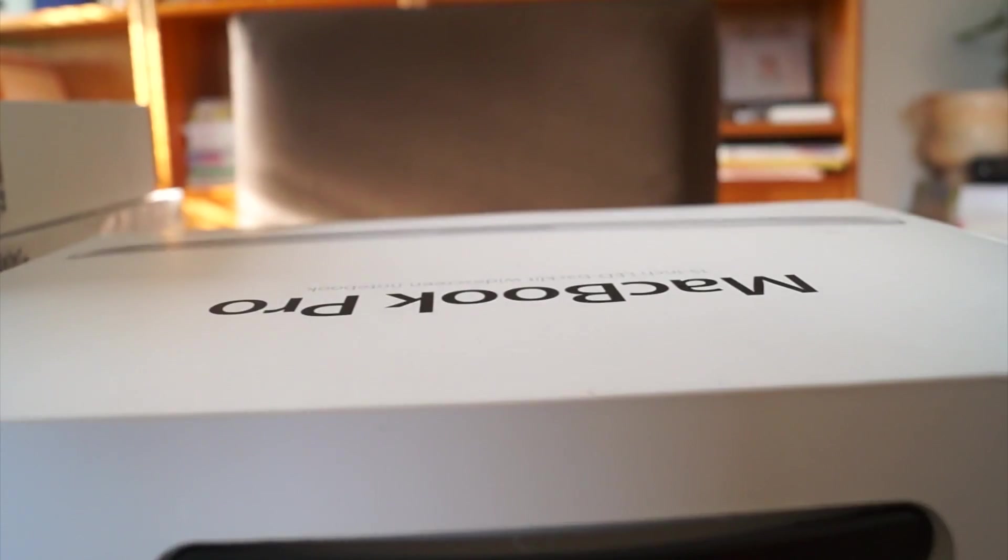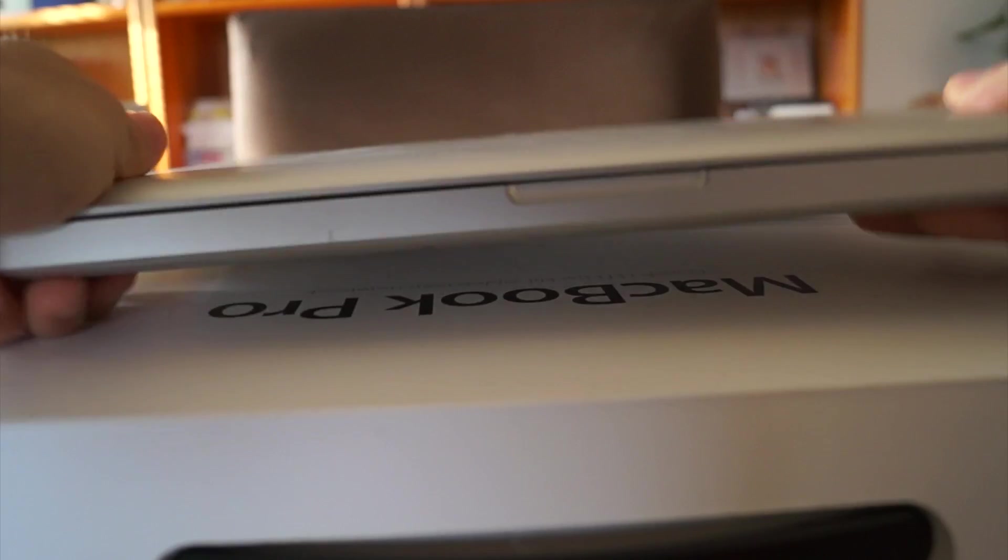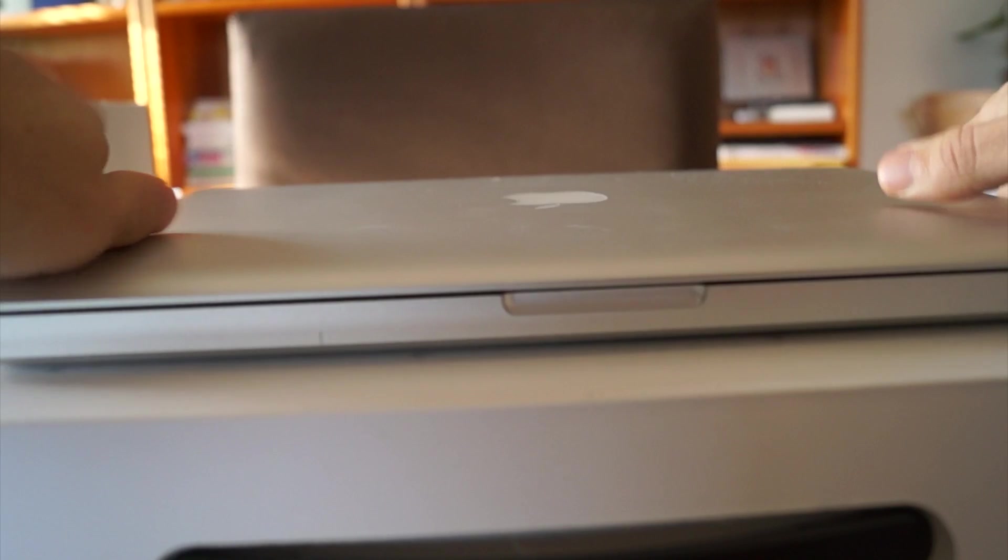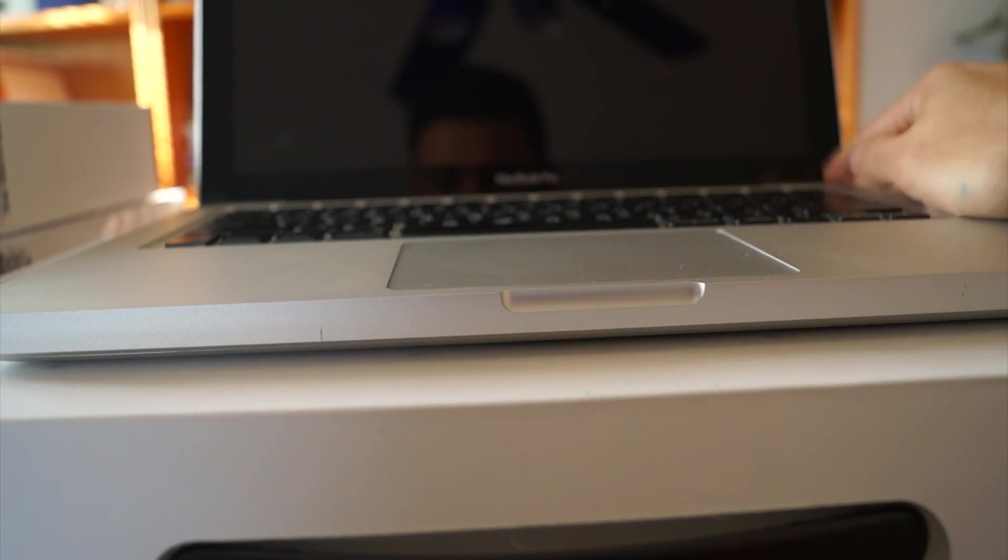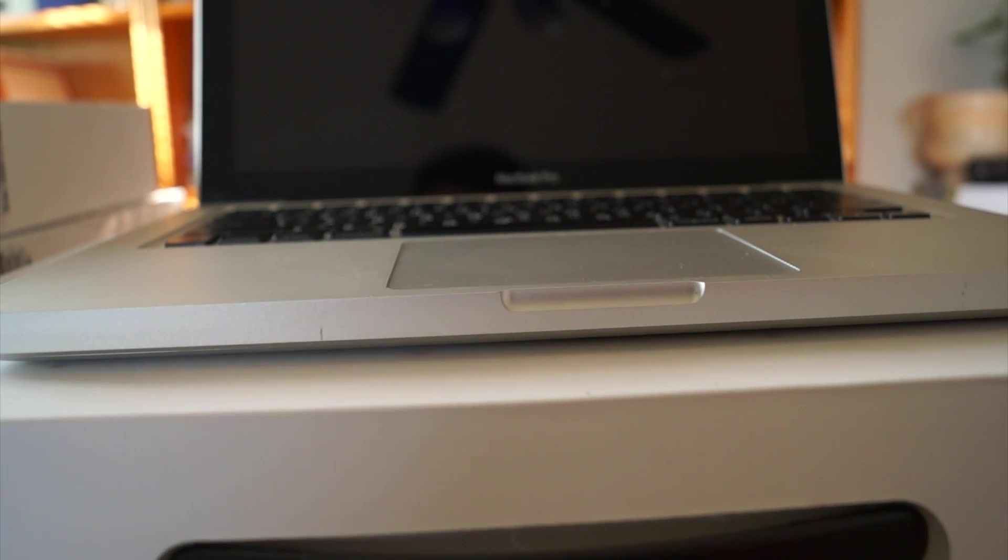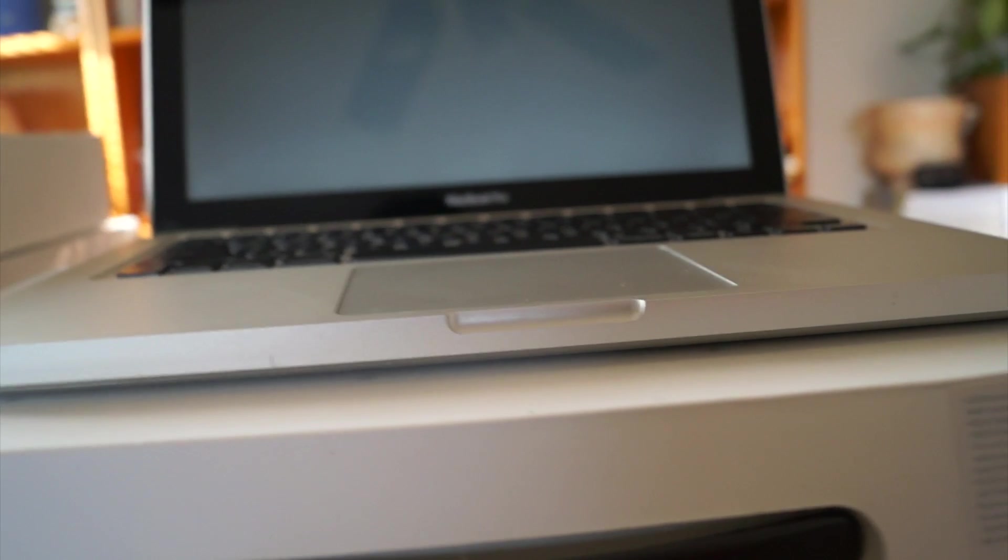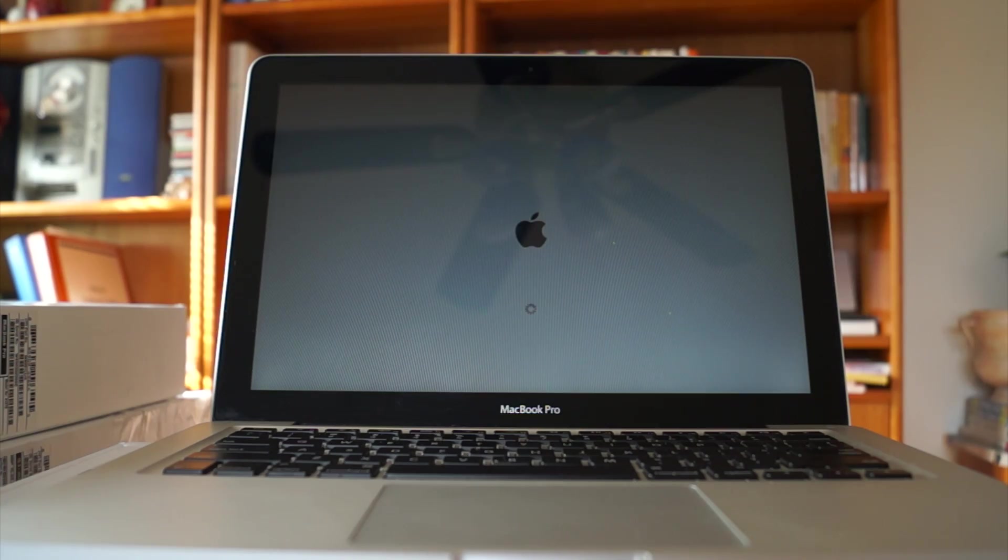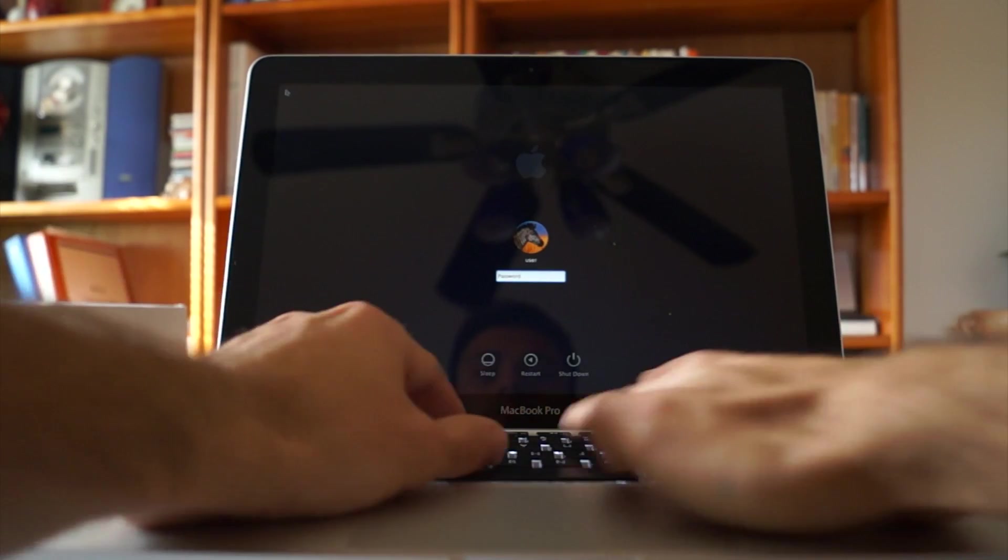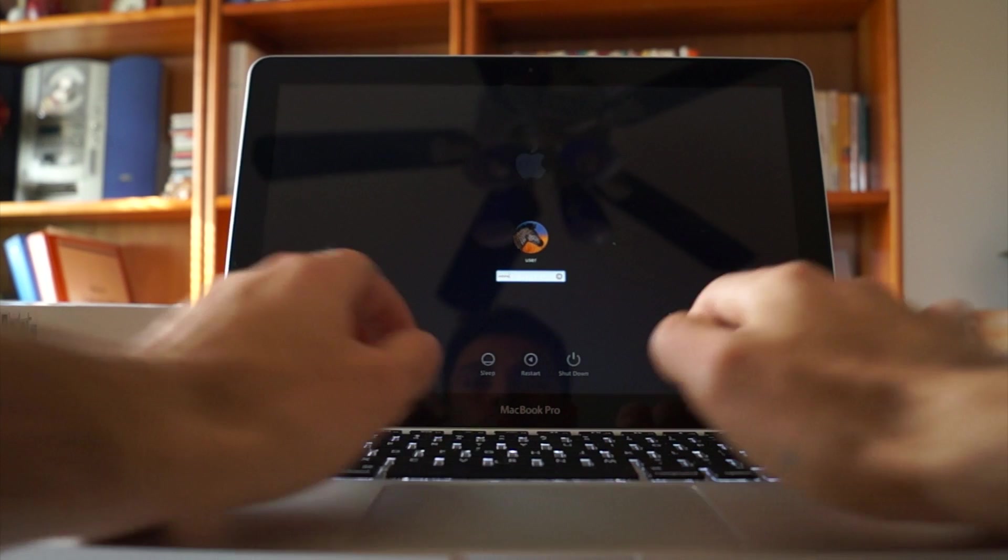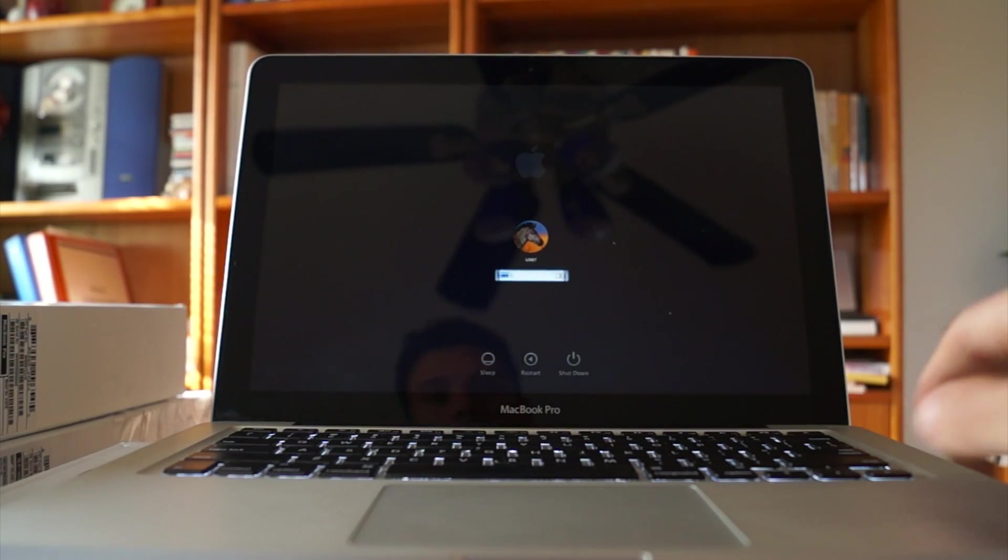And flip it back over and make sure it works. It does appear to have solved the problem because we're loading into OS X.